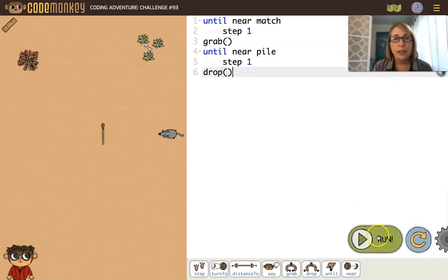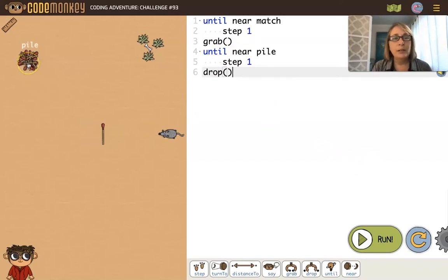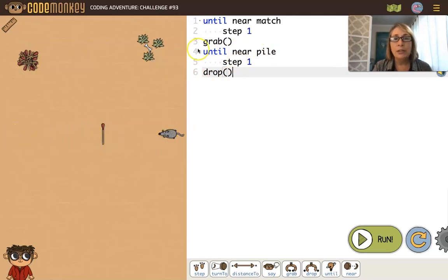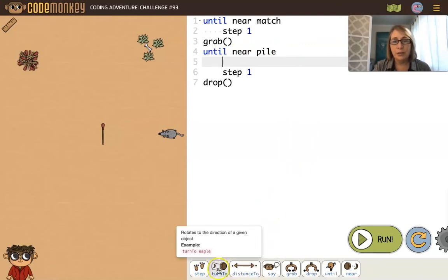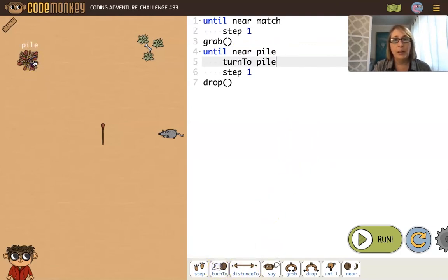We're in a situation where we have an endless loop. Since the mouse never turned to the pile, it's never going to get near the pile — it's just going to keep stepping forever. So you have to make sure that when you have an until loop, the condition will actually be met.